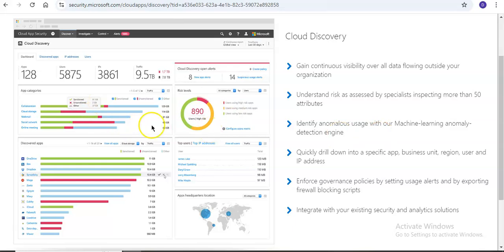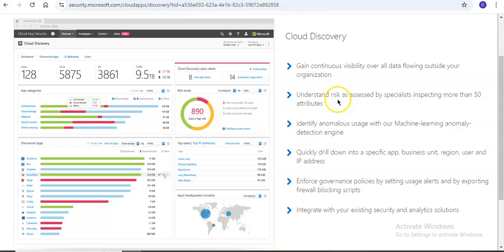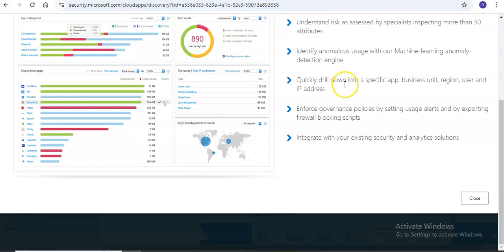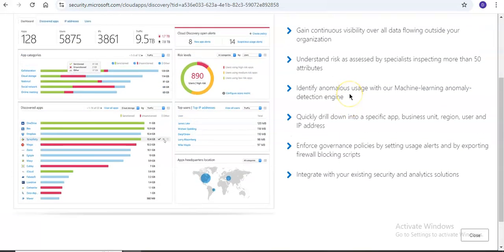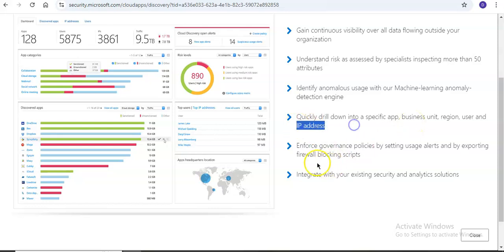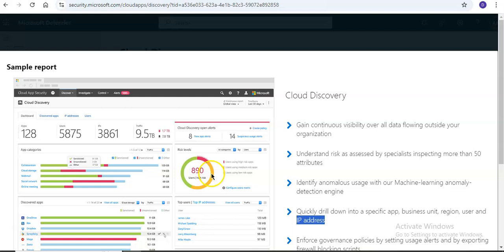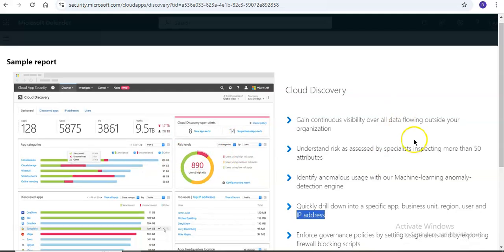The sample report provides continuous visibility over all data flowing outside your organization, understand risk assessed by specialists inspecting more than 50 attributes, identify anomalous usage, drill into specific applications, business units, regions, and IP addresses, enforce governance policies by setting usage alerts, and integrate with existing security and analytics solutions.